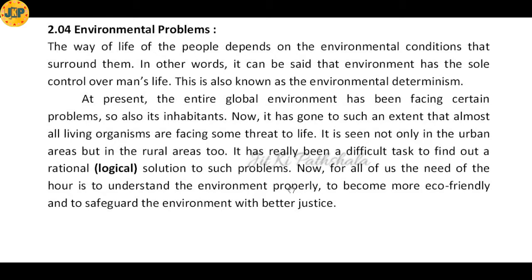In other words, it can be said that environment has sole control over man's life. This is also known as environmental determinism — how we want to lead our life is totally dependent on and controlled by the environment that surrounds us.